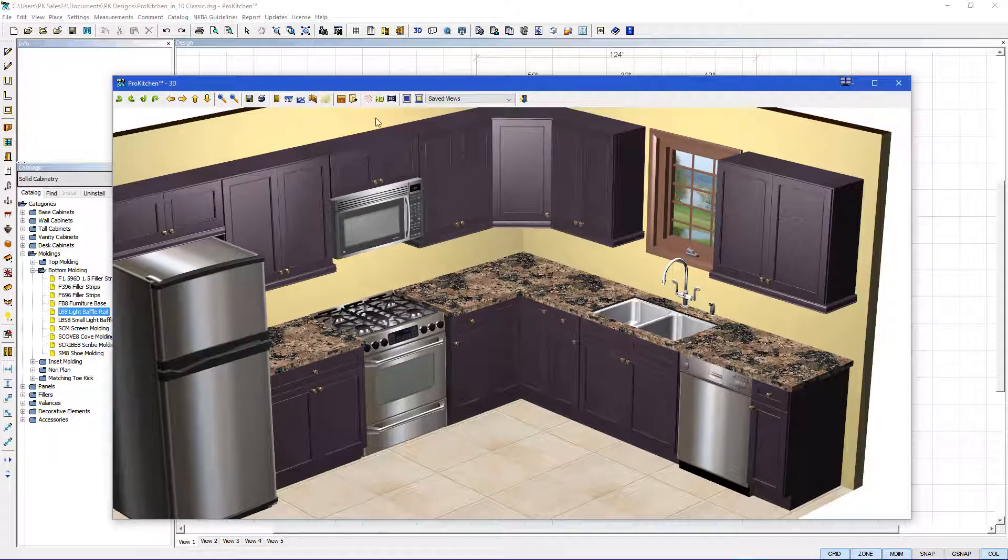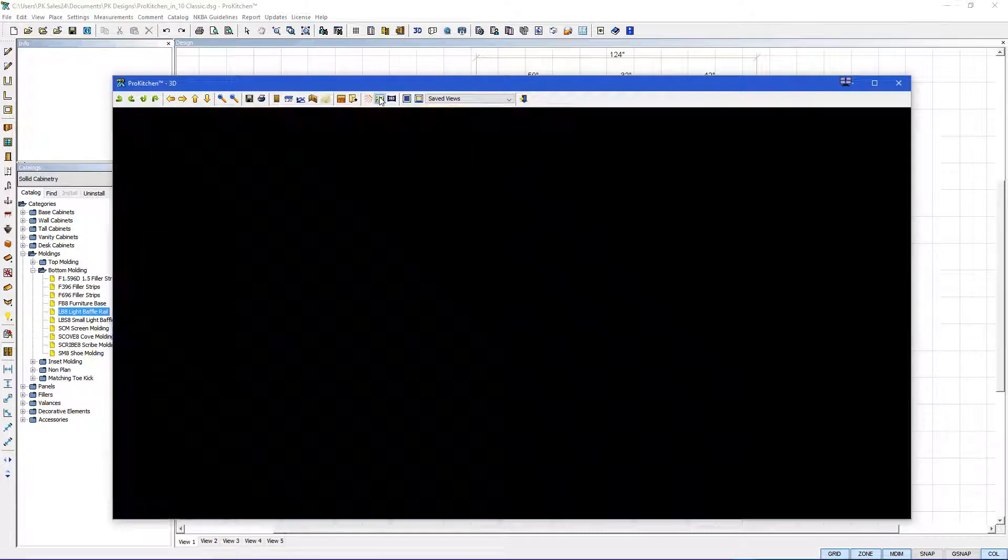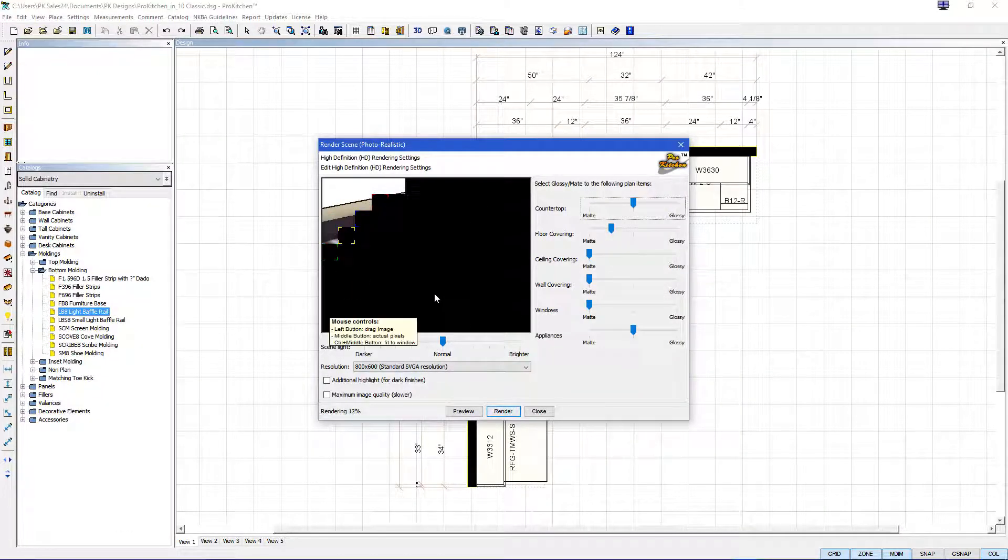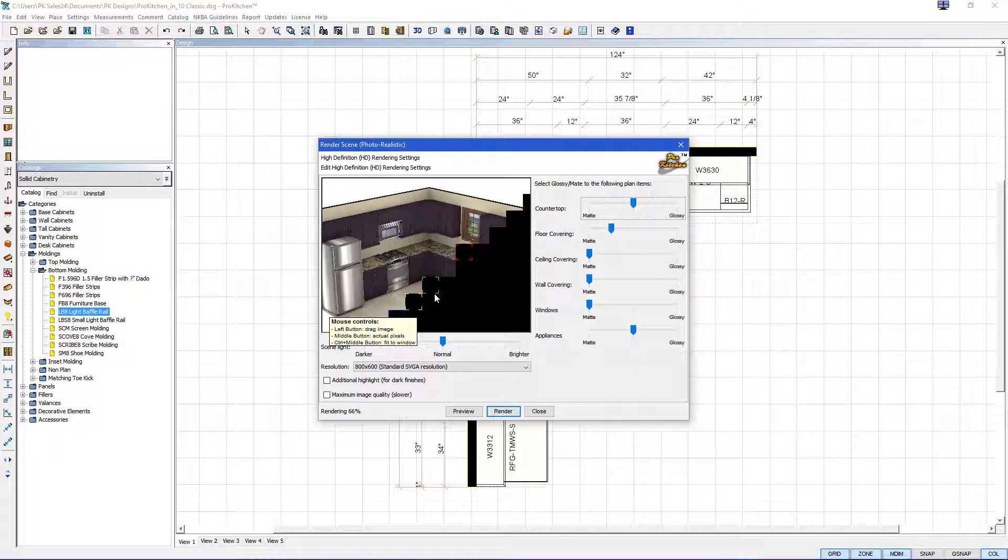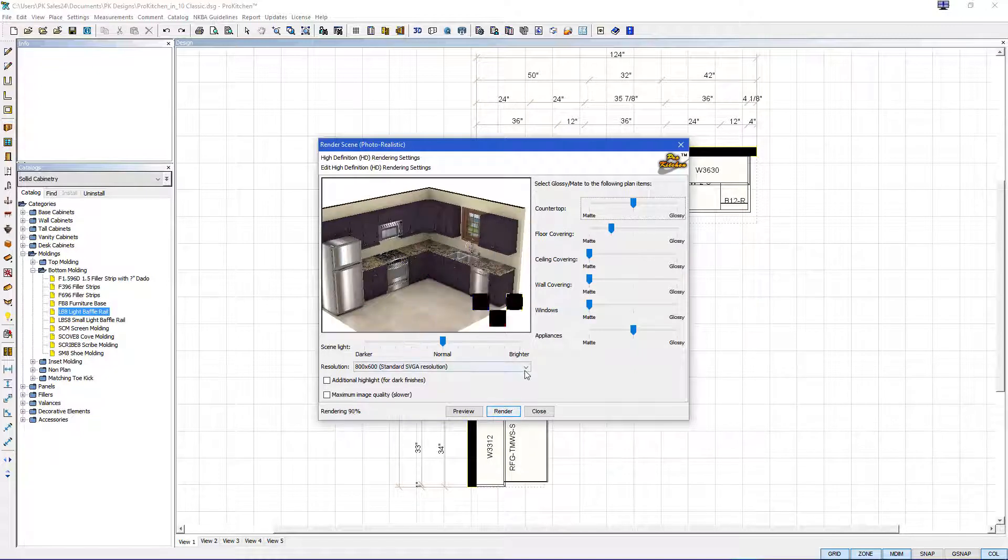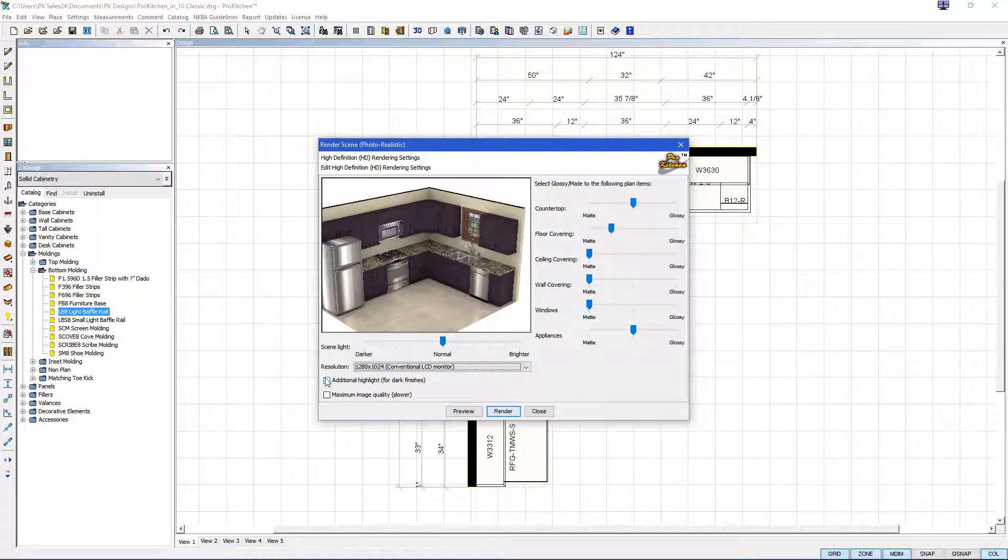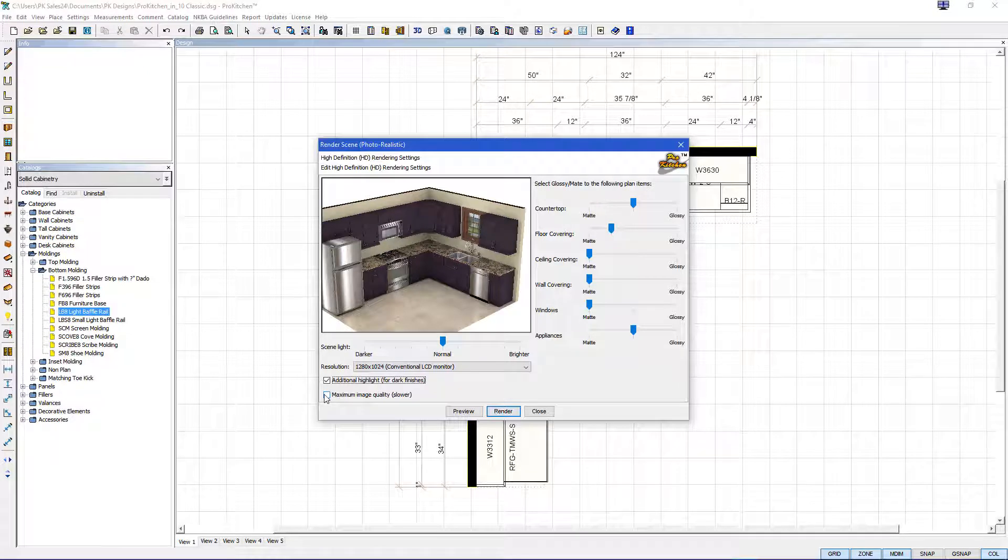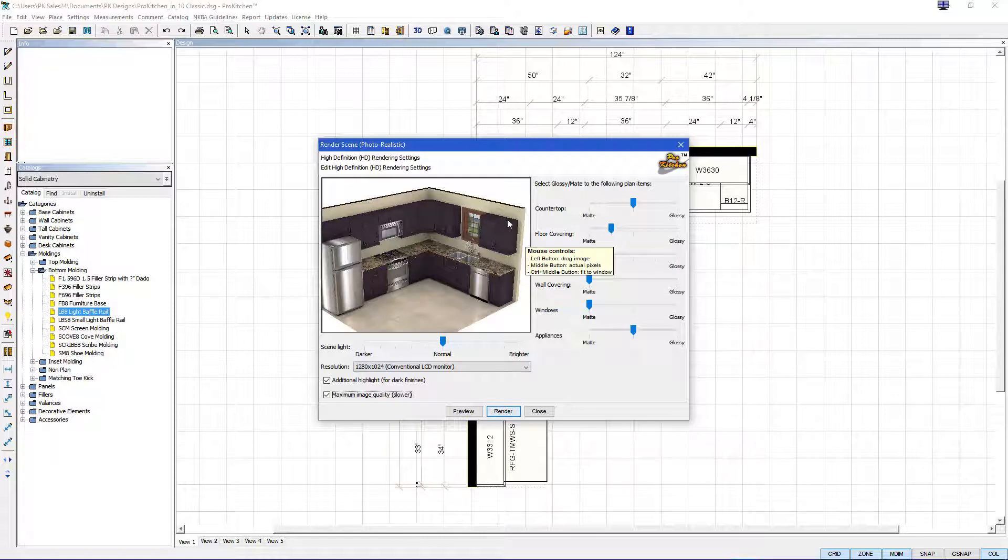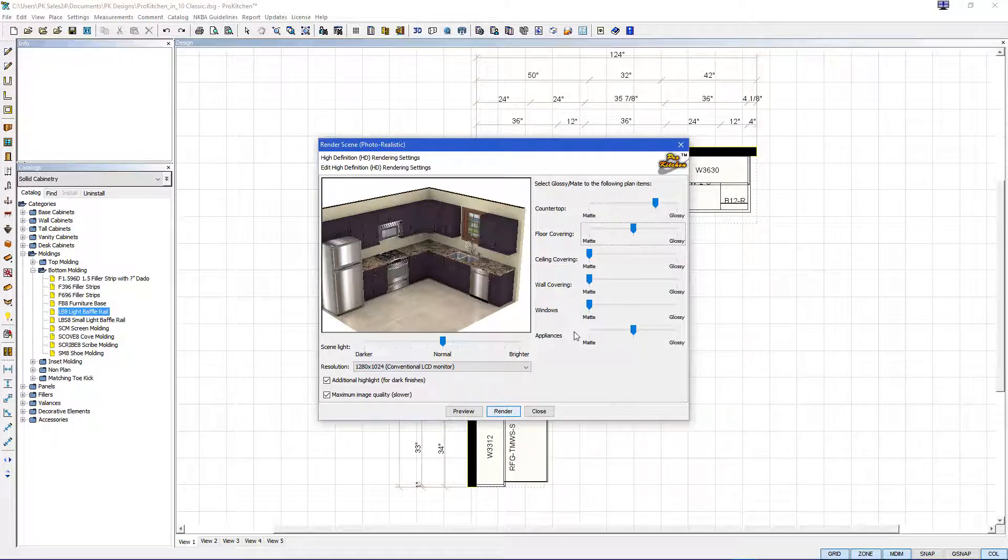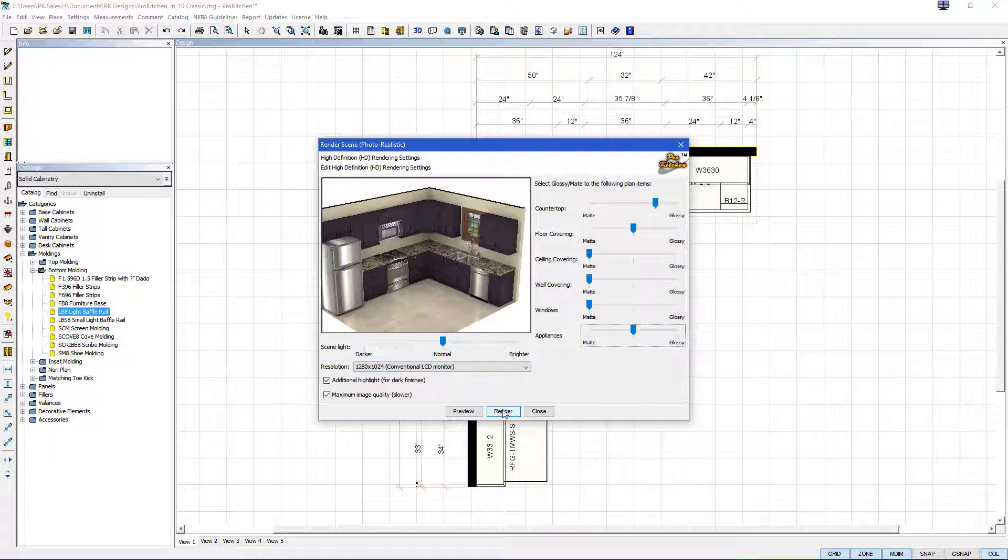And we can also do an HD rendering, which gives a high definition, more realistic look. And it will bring up a small screen for a preview. You can click here. Conventional LCD monitor. We're going to add additional highlights because our cabinets are dark. And then we're going to do the maximum image quality. It's a lot slower. It takes a lot longer to render, but you get a more realistic view. Now we're going to up the countertop a little bit and the flooring to get a more glossy look because it's a granite countertop and a nice tile floor. And the appliances are midpoint. So we're going to hit render and this will take a little while, but I'll speed it up.